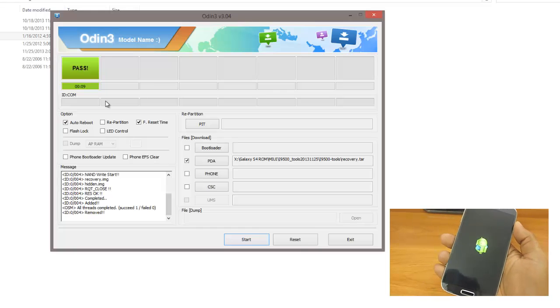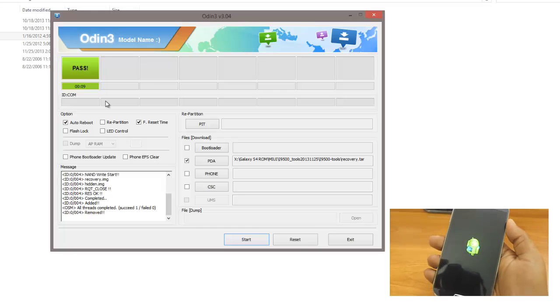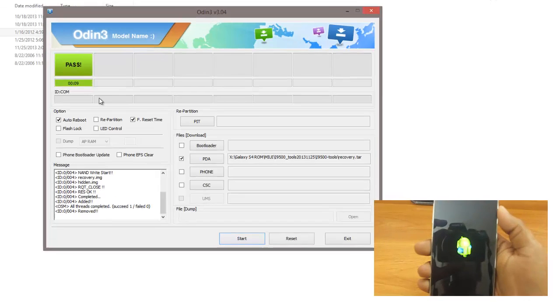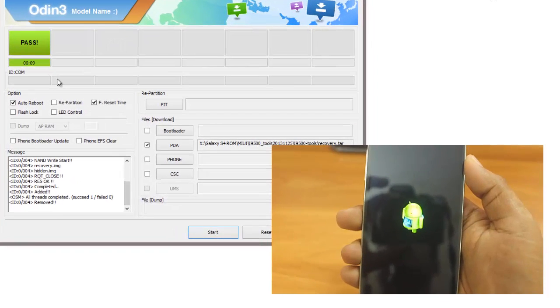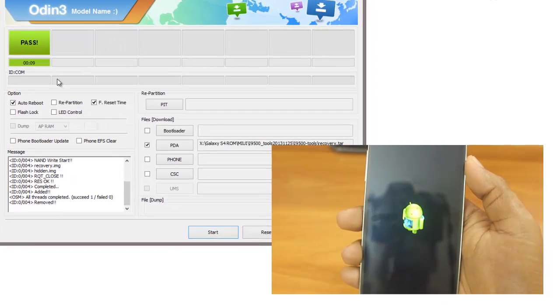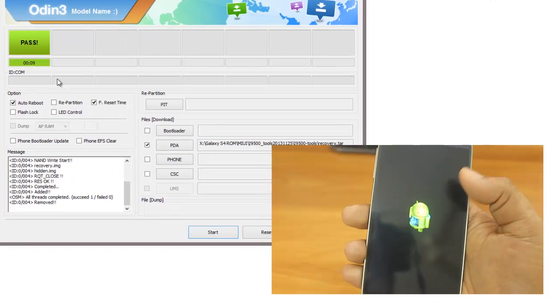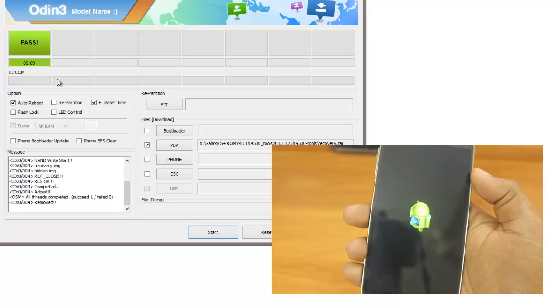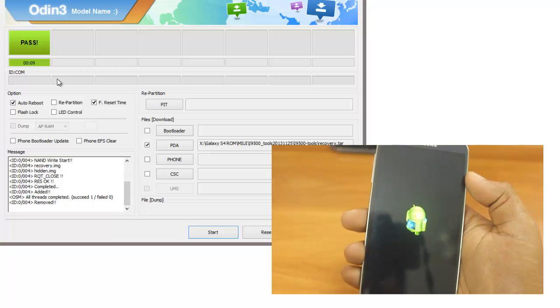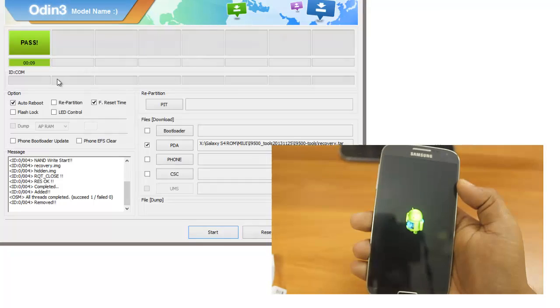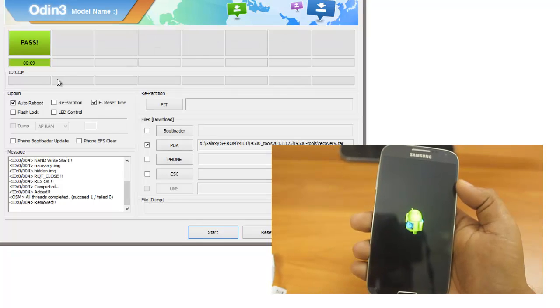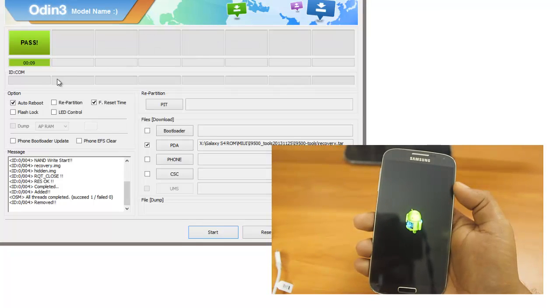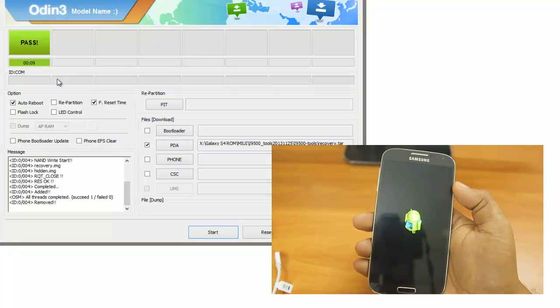Now you can see there's some activity going on the phone. That's actually installing the new OS and this will take some time, so what I'll do, I can pause this video for some time.